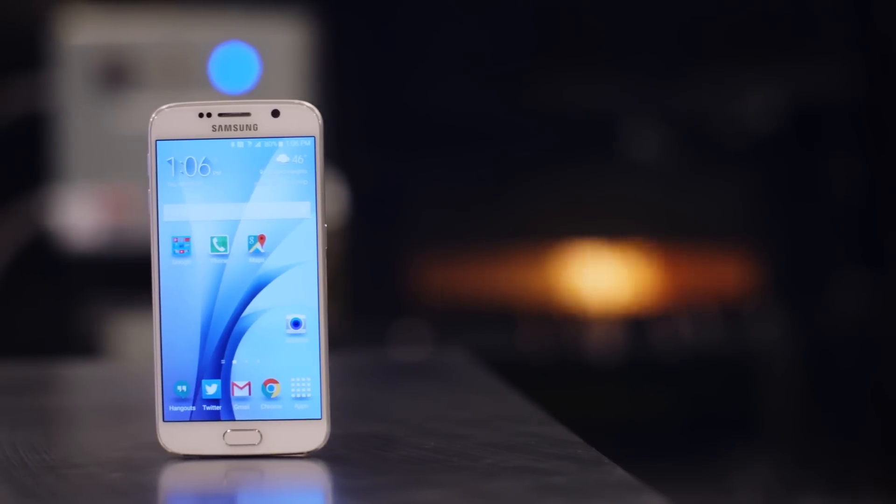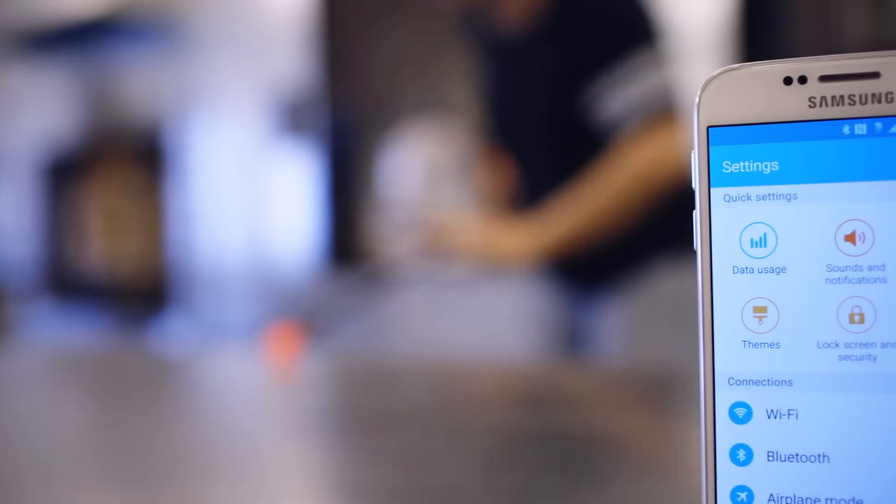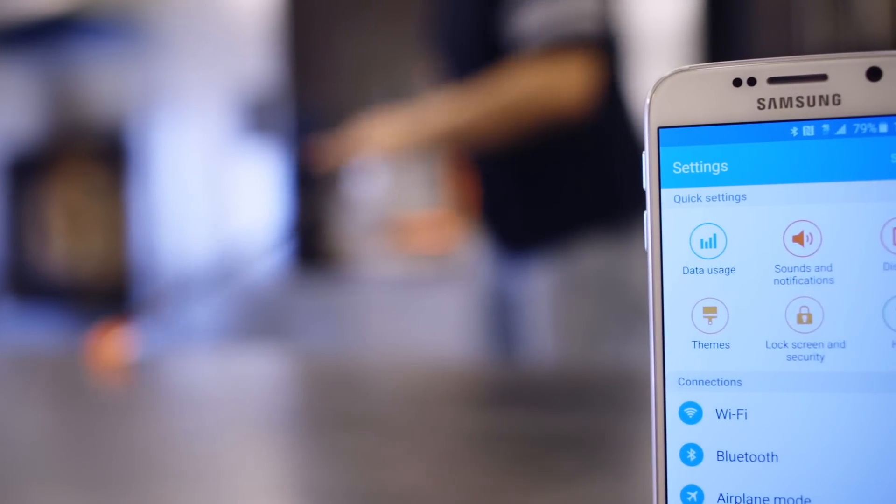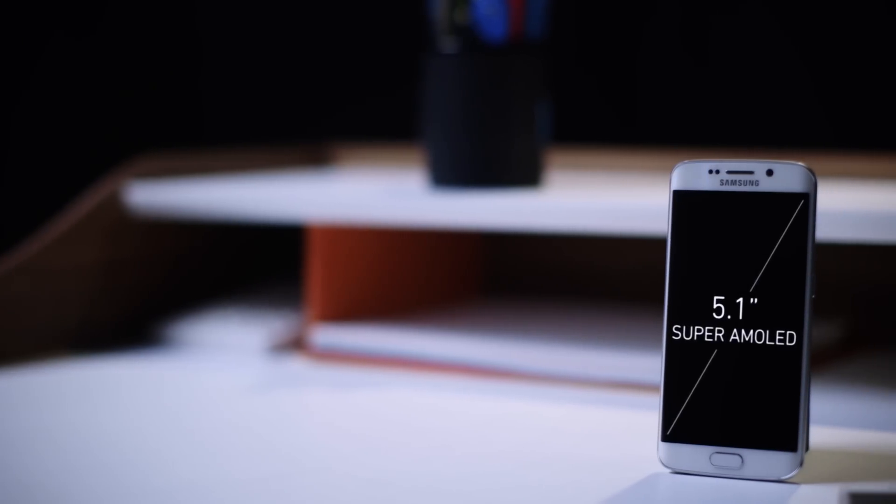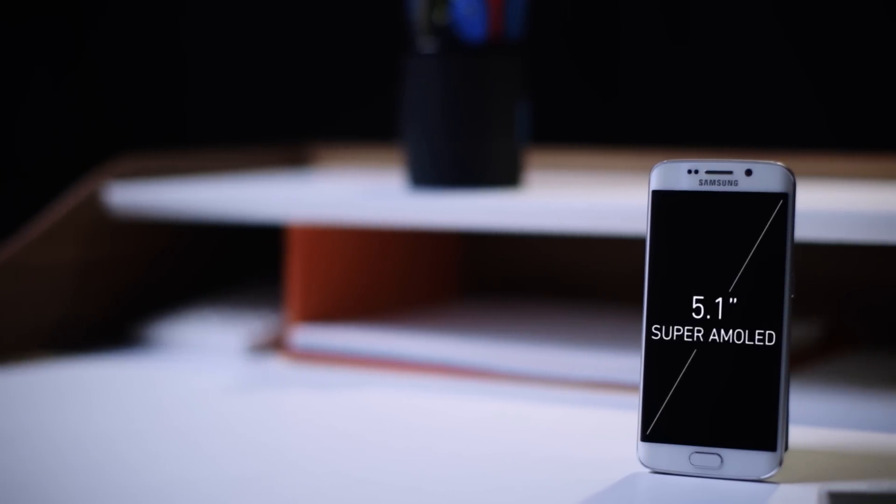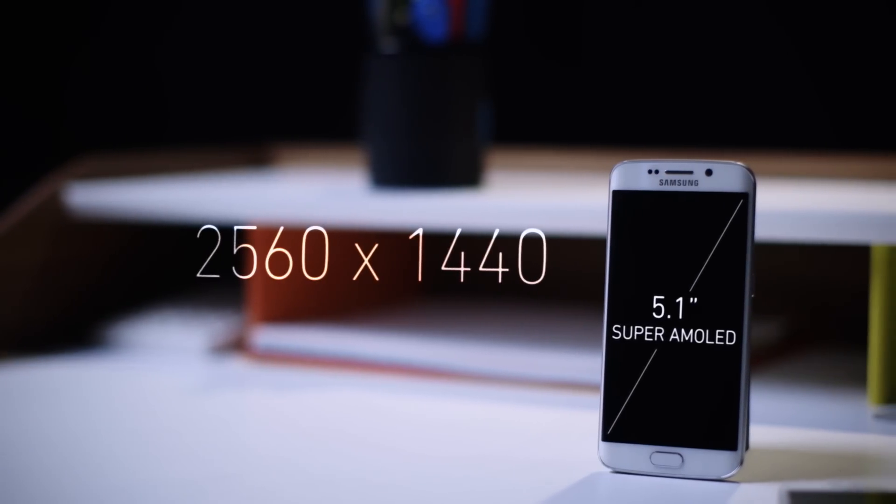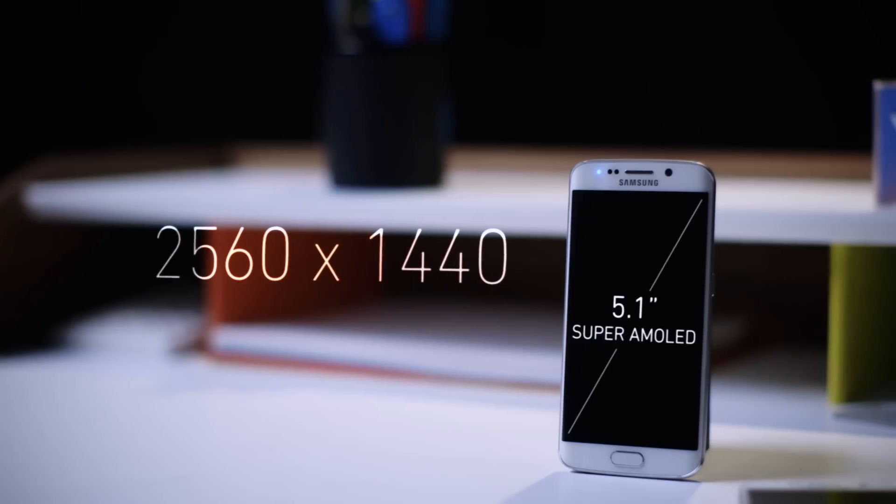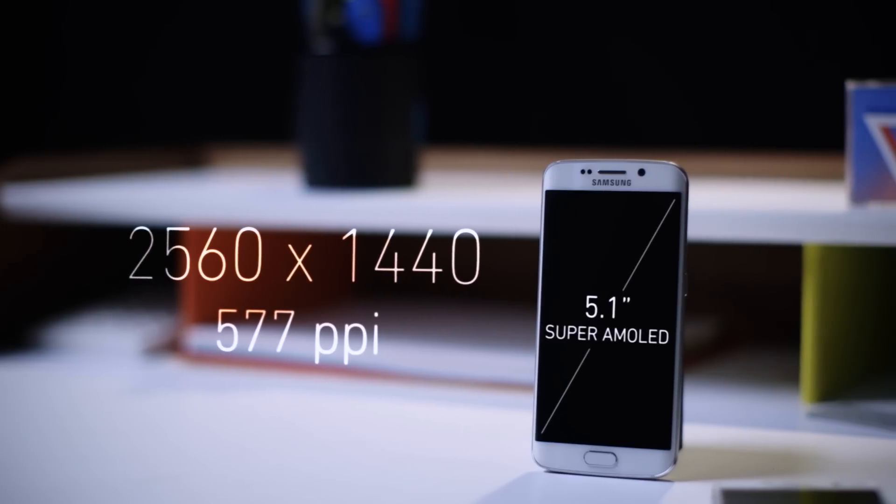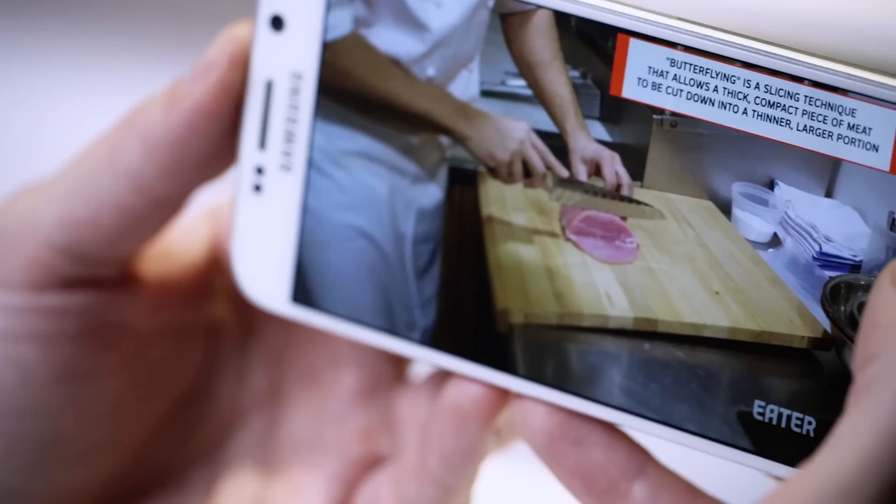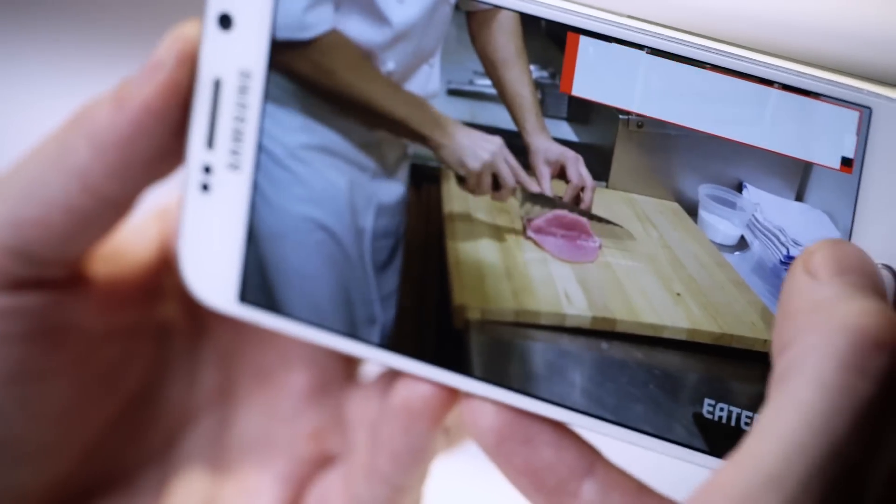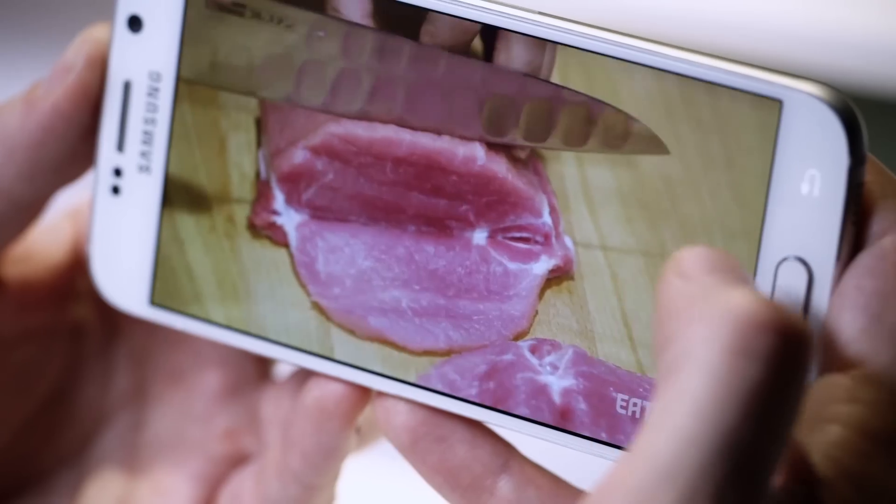Another wonderful thing, the screen. I don't know anybody that actually needs a screen with this much resolution. It's a 5.1-inch Super AMOLED display on both devices at 2560 by 1440 pixels. That's 577 pixels per inch, which is 40% more dense than what you'd find on an iPhone 6 Plus.